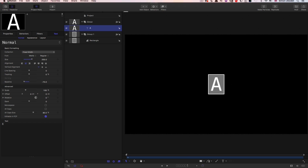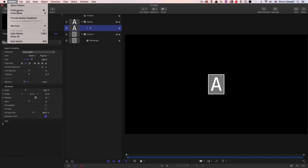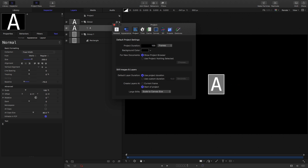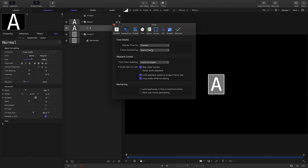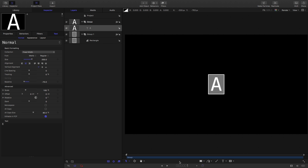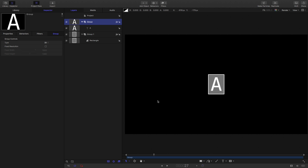The important thing to do now is come to Motion preferences, select the time tab, and make sure that frame numbering starts from 1 rather than from 0 — it just makes this operation easier and more comprehensible. Having done that, down here in the time field I'm going to type 27, and then with the group selected I'll hit O on the keyboard, which shortens that whole group down to 27 frames in duration.